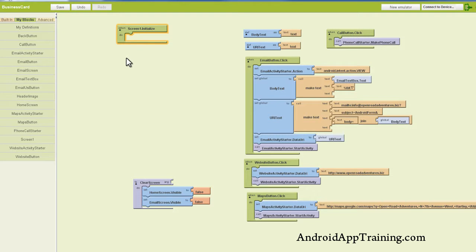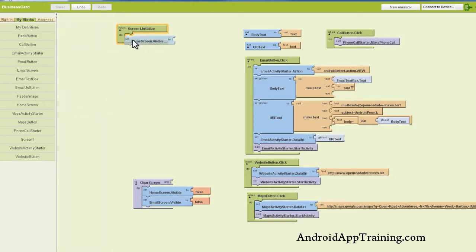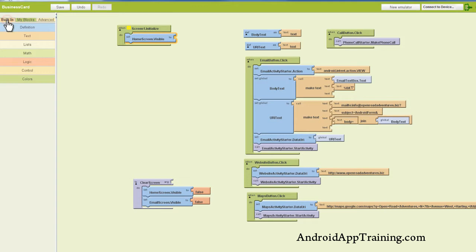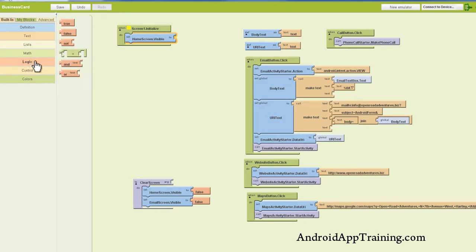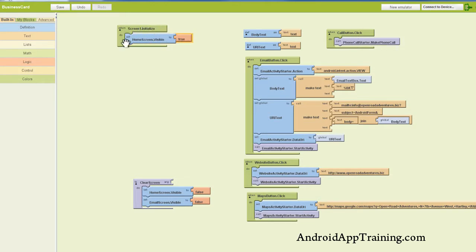So what do we want to happen when we initialize screen one or turn on the app? We want the home screen to show up, and we want the email screen not to show up. So let's find our home screen, and we want to find the visibility component. Set the home screen visibility to something. We're going to use our logic controls here under the built-in tab, and we want that to be true. When screen one initializes or we turn on our app, we want home screen to be visible. Yes, we do. That's true.